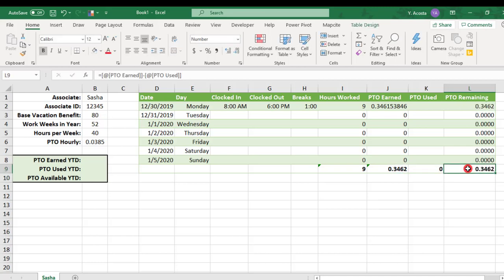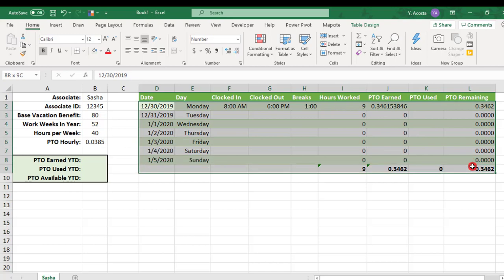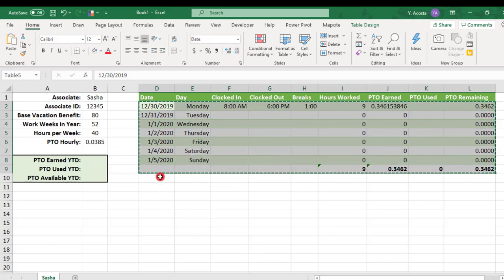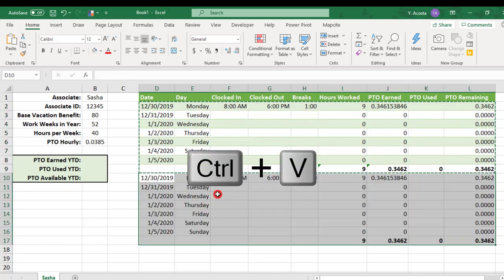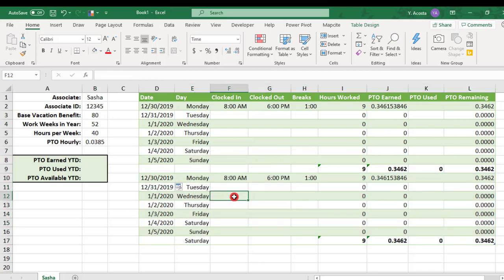So, this is our first week. To create the second week, I'm simply going to copy this and directly beneath the table, I'm going to paste it. And it will still be a part of this table.